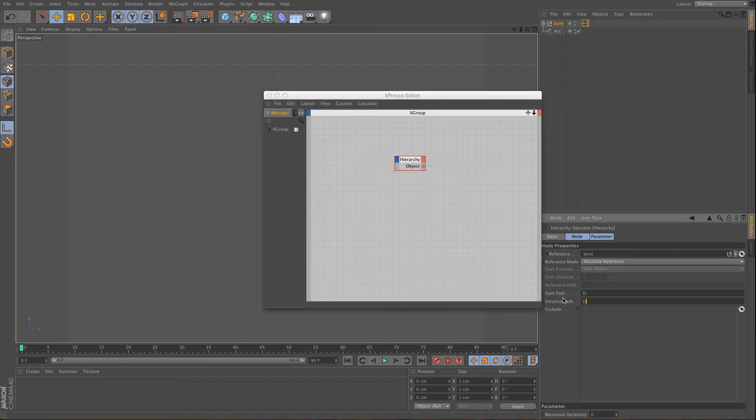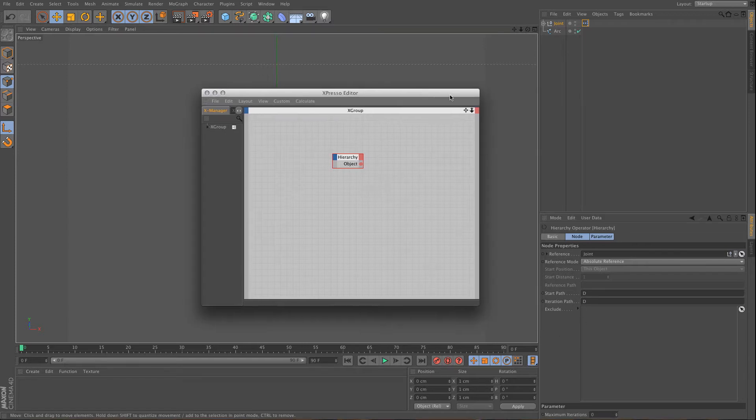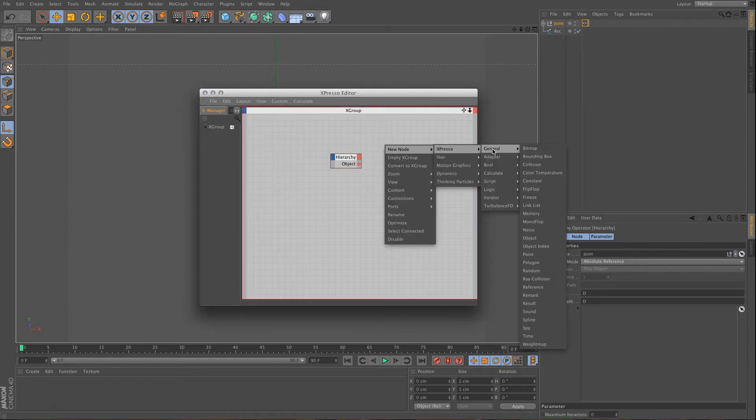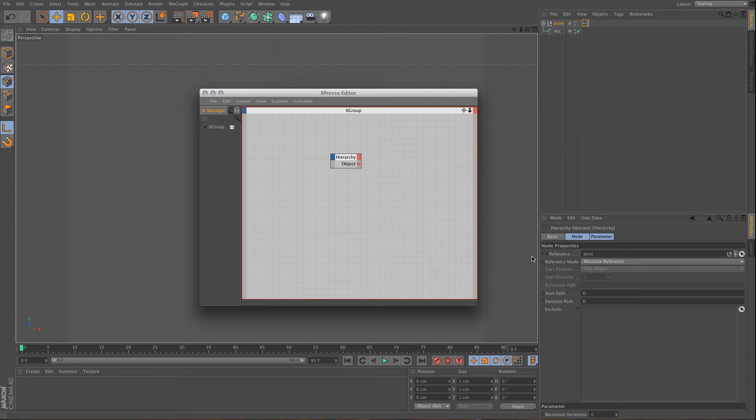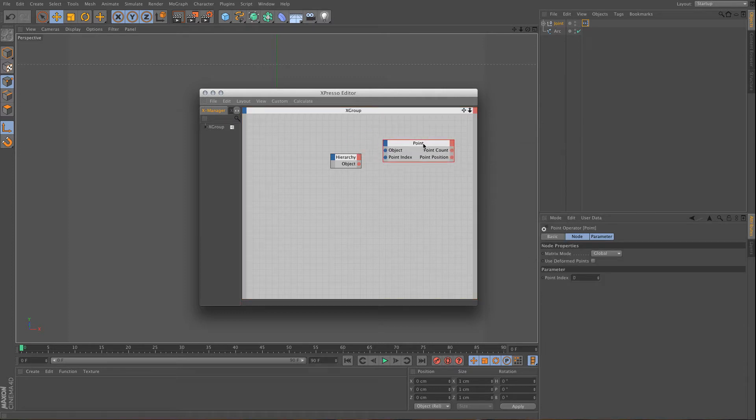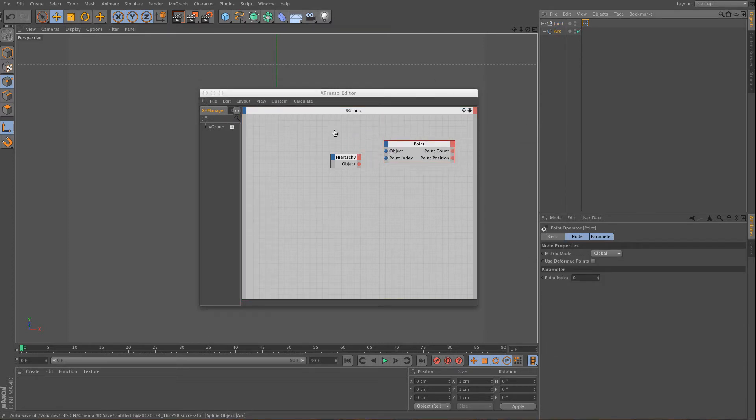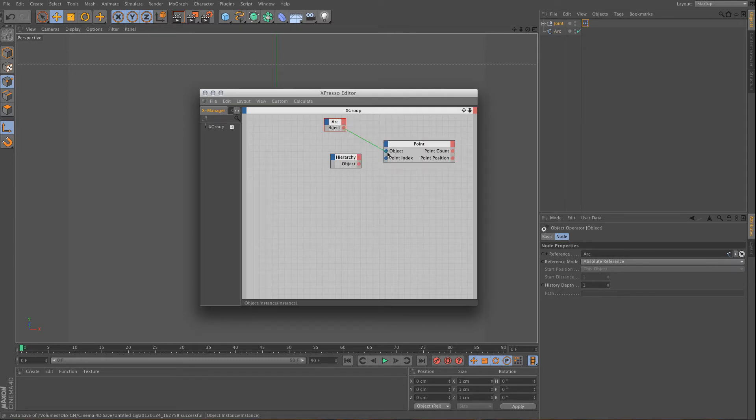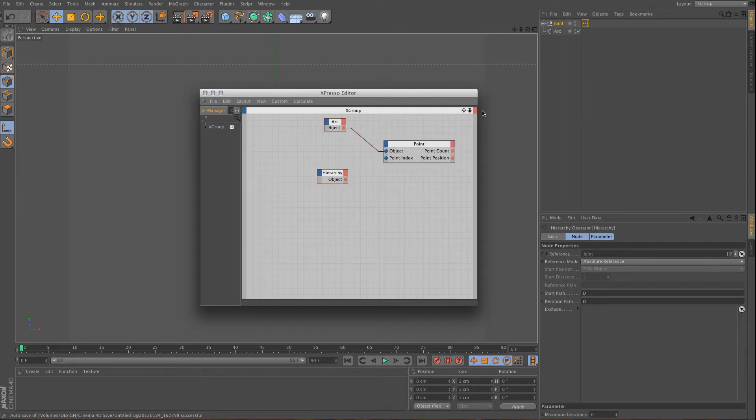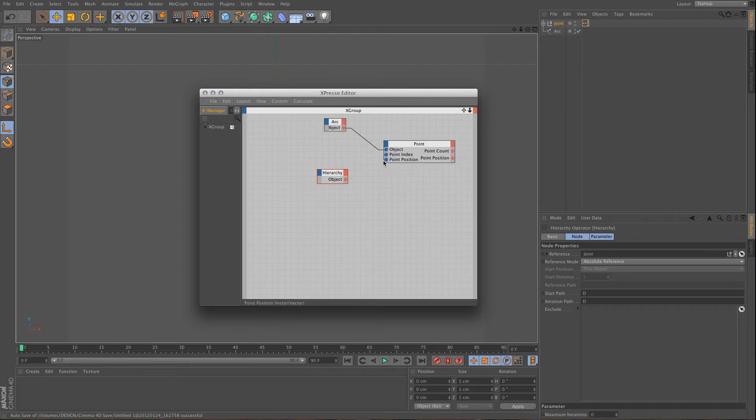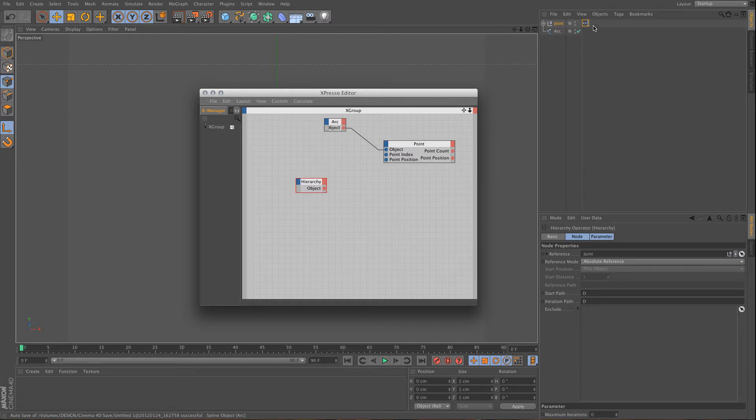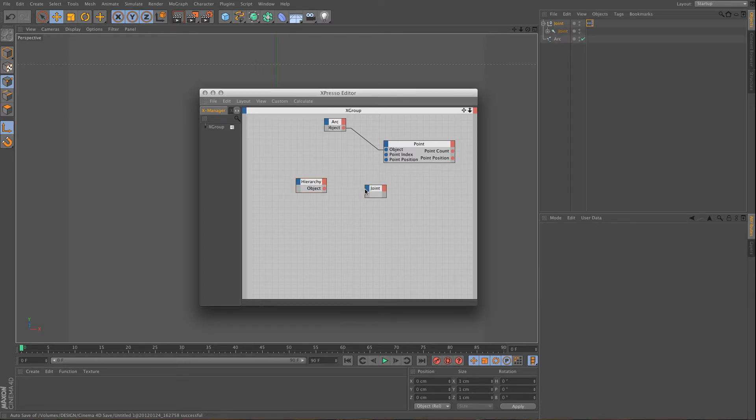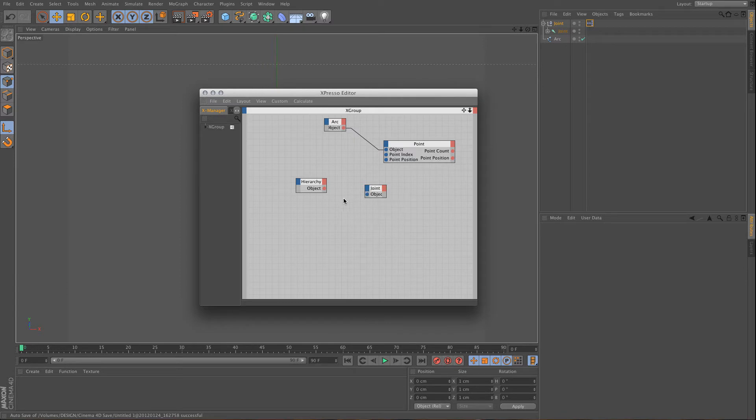So after that I'm going to need to use a point node and a point operator, and use that arc as an object. And what I want to do of course is I want my joints to control the spline, and to do this I'm going to need to adjust the point position. And what I also want is I want a joint, and I want to set an object for it.